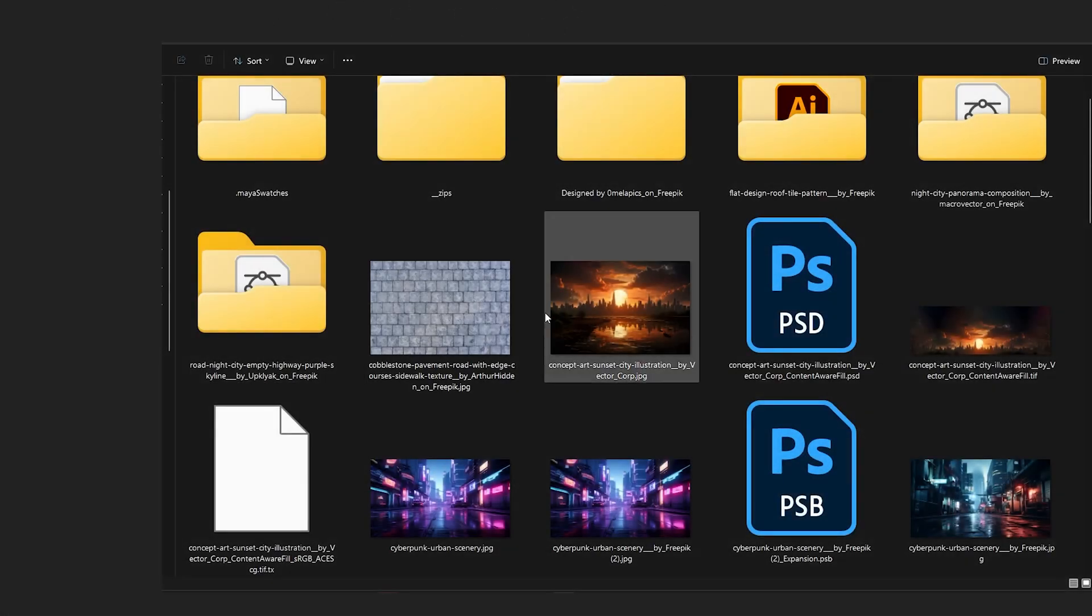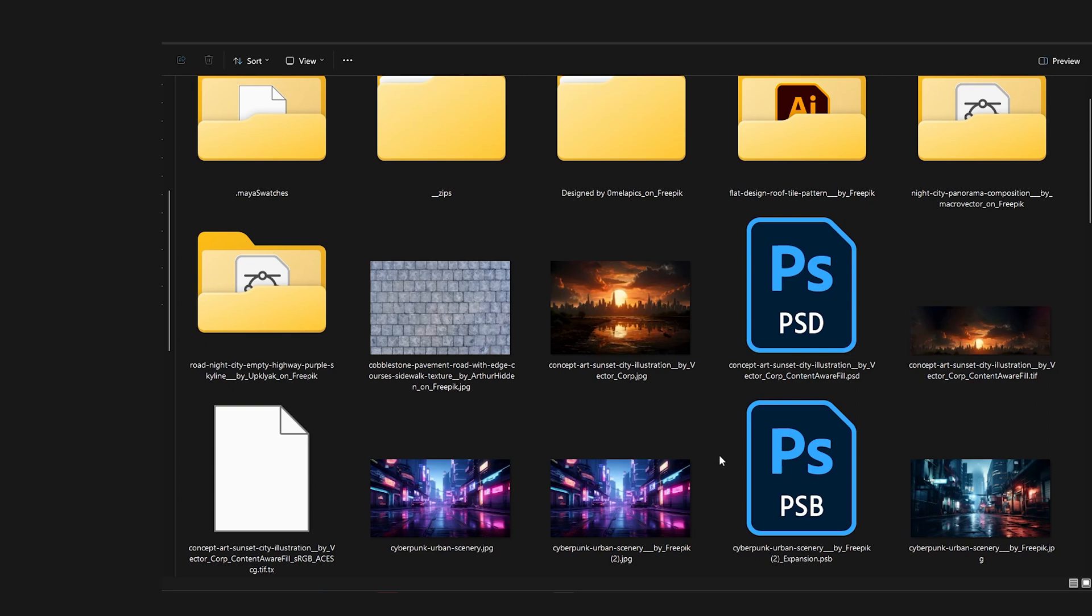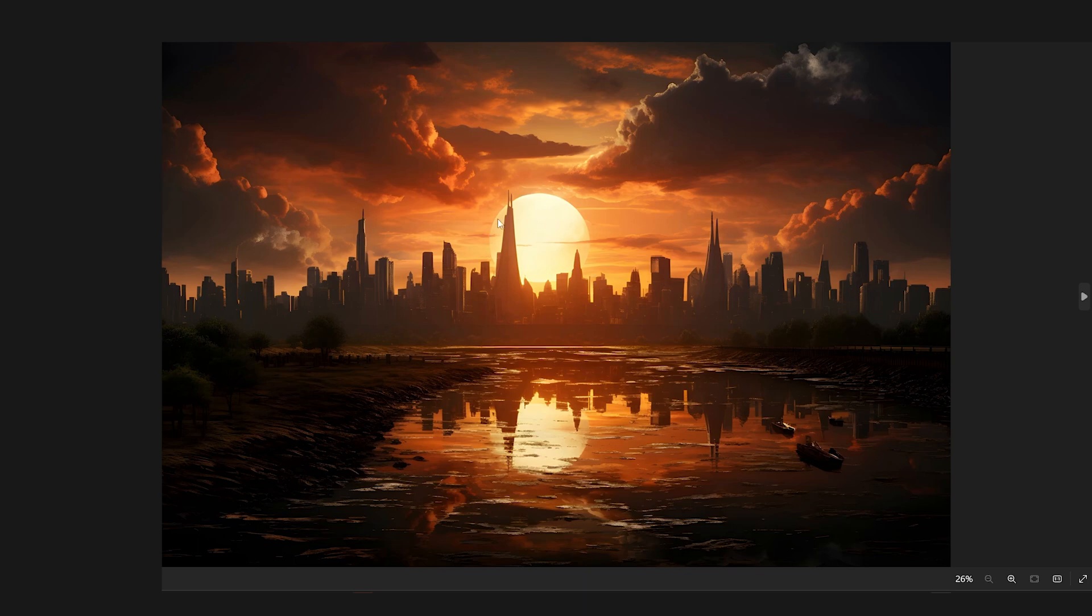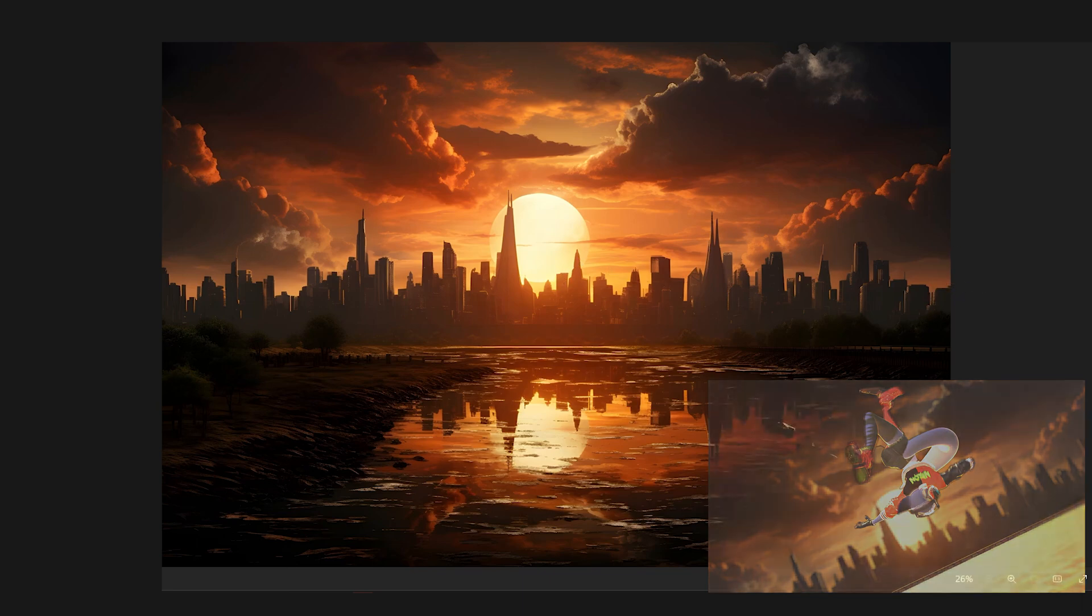The two backgrounds used are from freepic.com. The first one is from Vector Corp. It's this really nice sunset. I went into Photoshop and trimmed off this bottom half, and because it wasn't large enough, as my camera started zooming out to capture the performance, I was reaching the ends of the image.